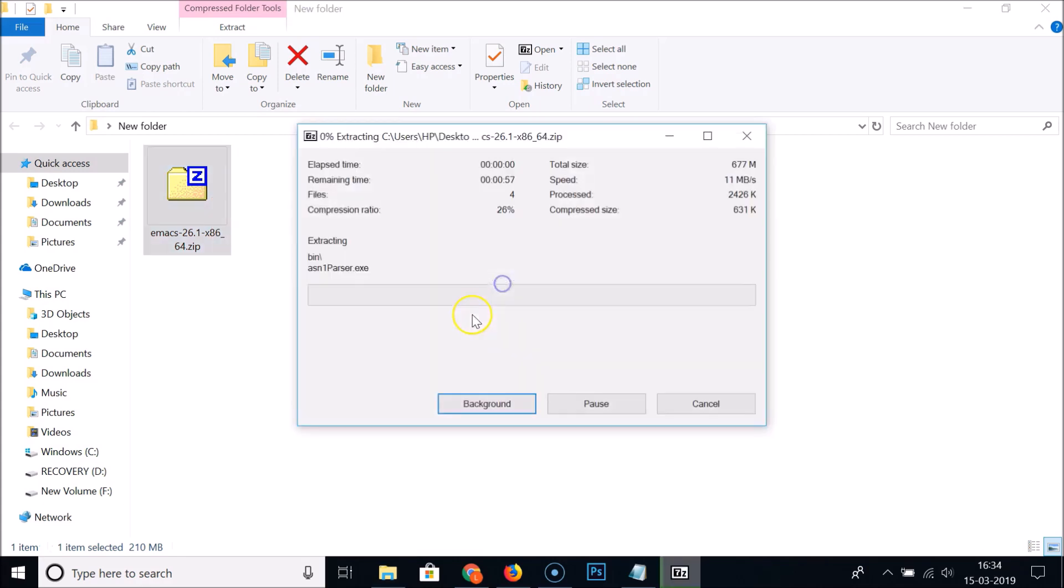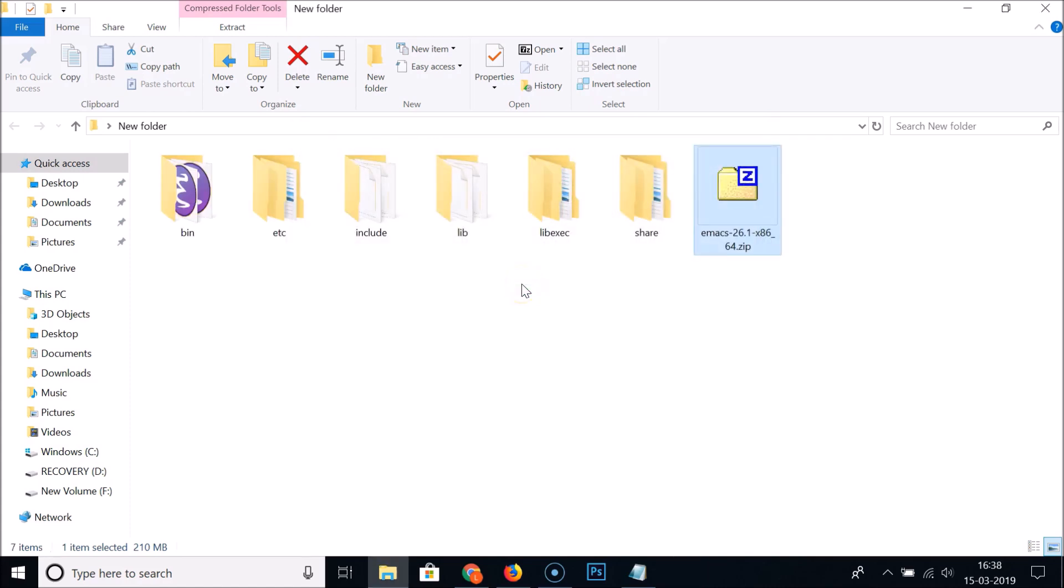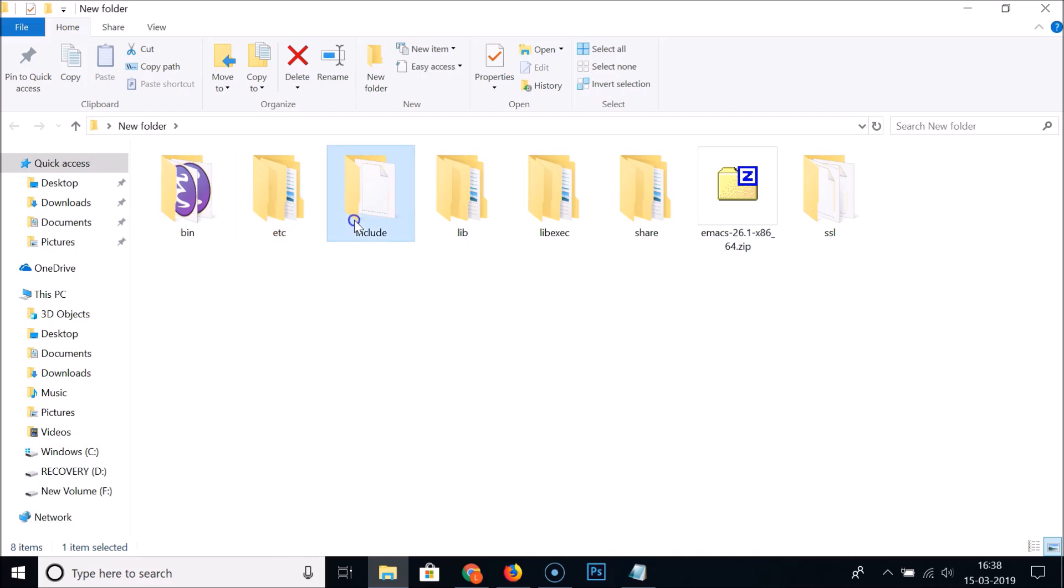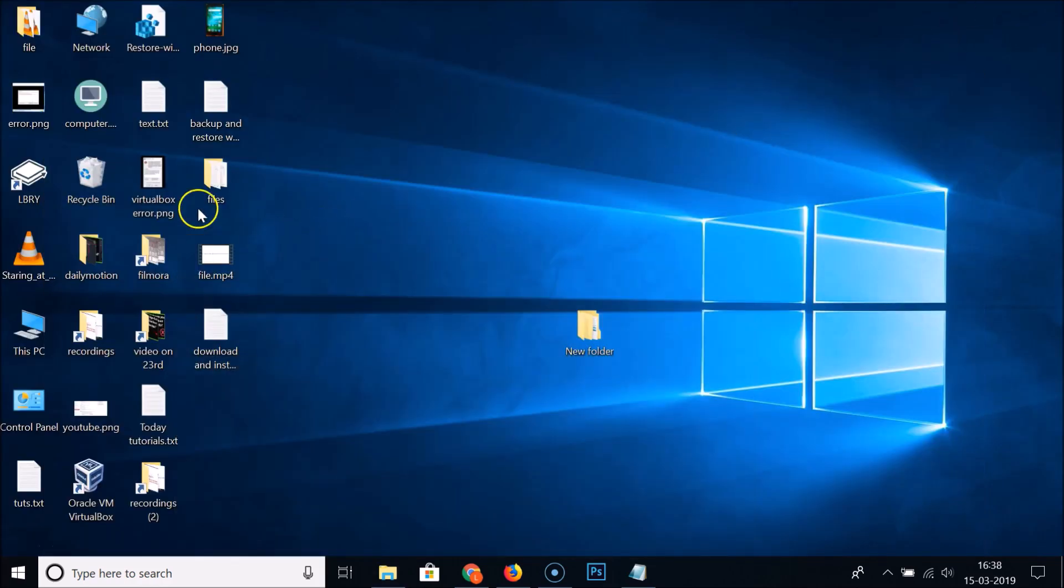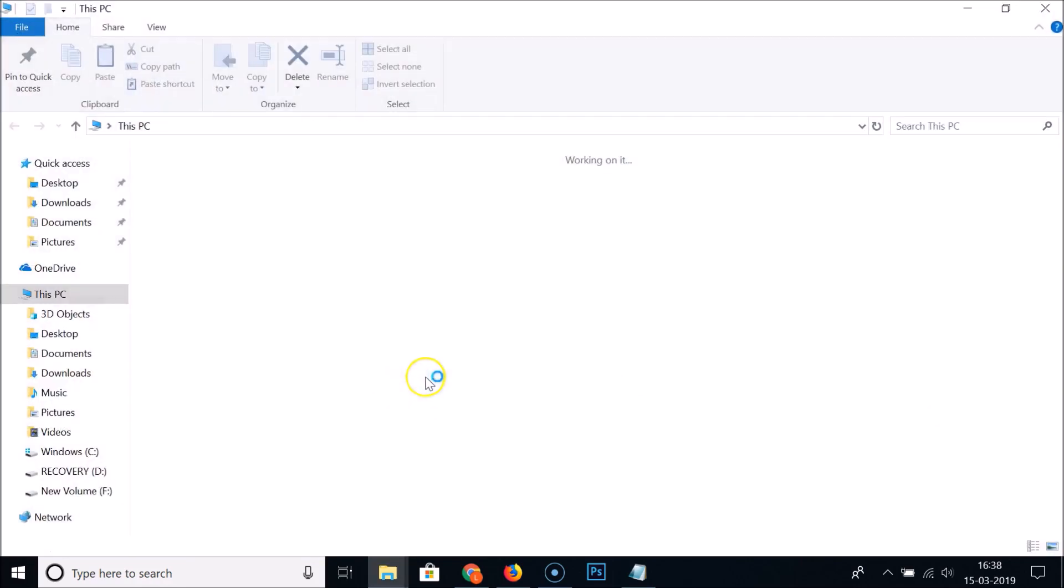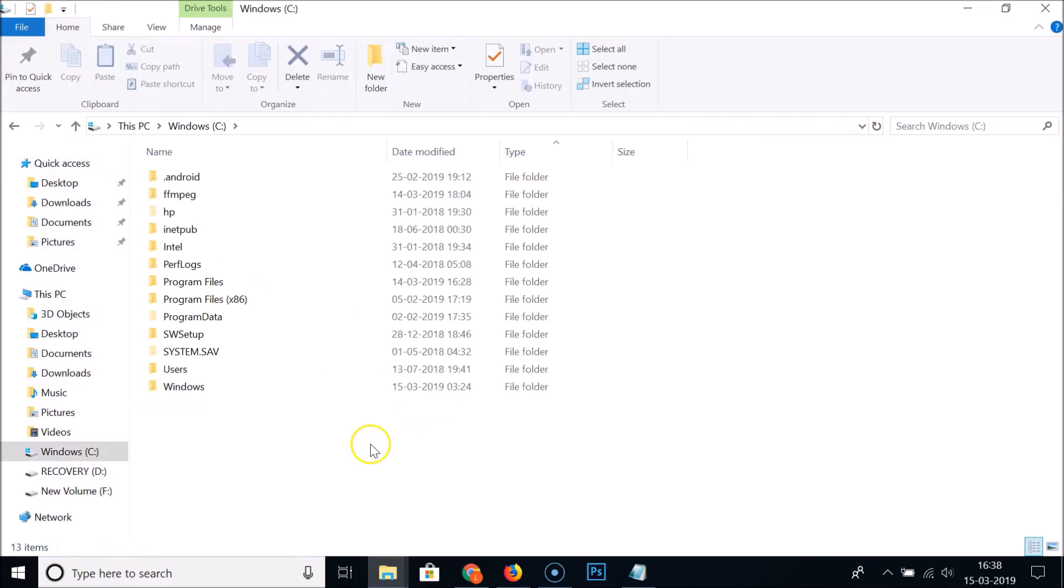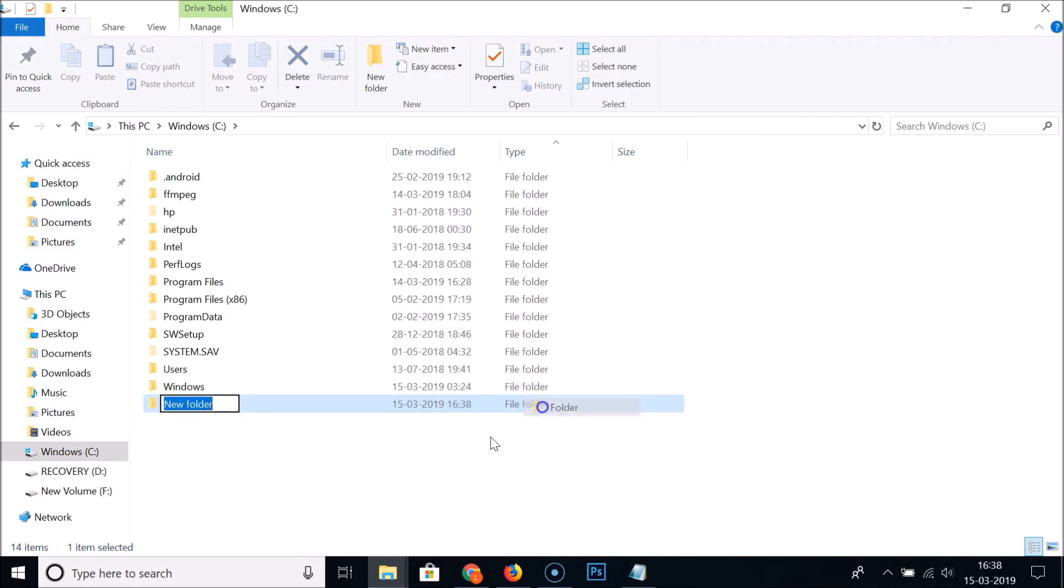The file is now extracted and we can see various folders like bin, etc, include, lib, libexec, share, and SSL. After that what you need to do is go to This PC, C drive, and create a new folder by the name Emacs.